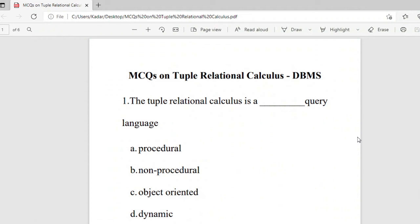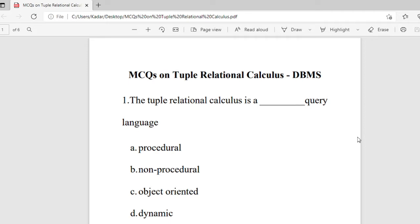Hello viewers, welcome to Eklavi Academy. In this video we are going to see the MCQs on tuple relational calculus in database management system.